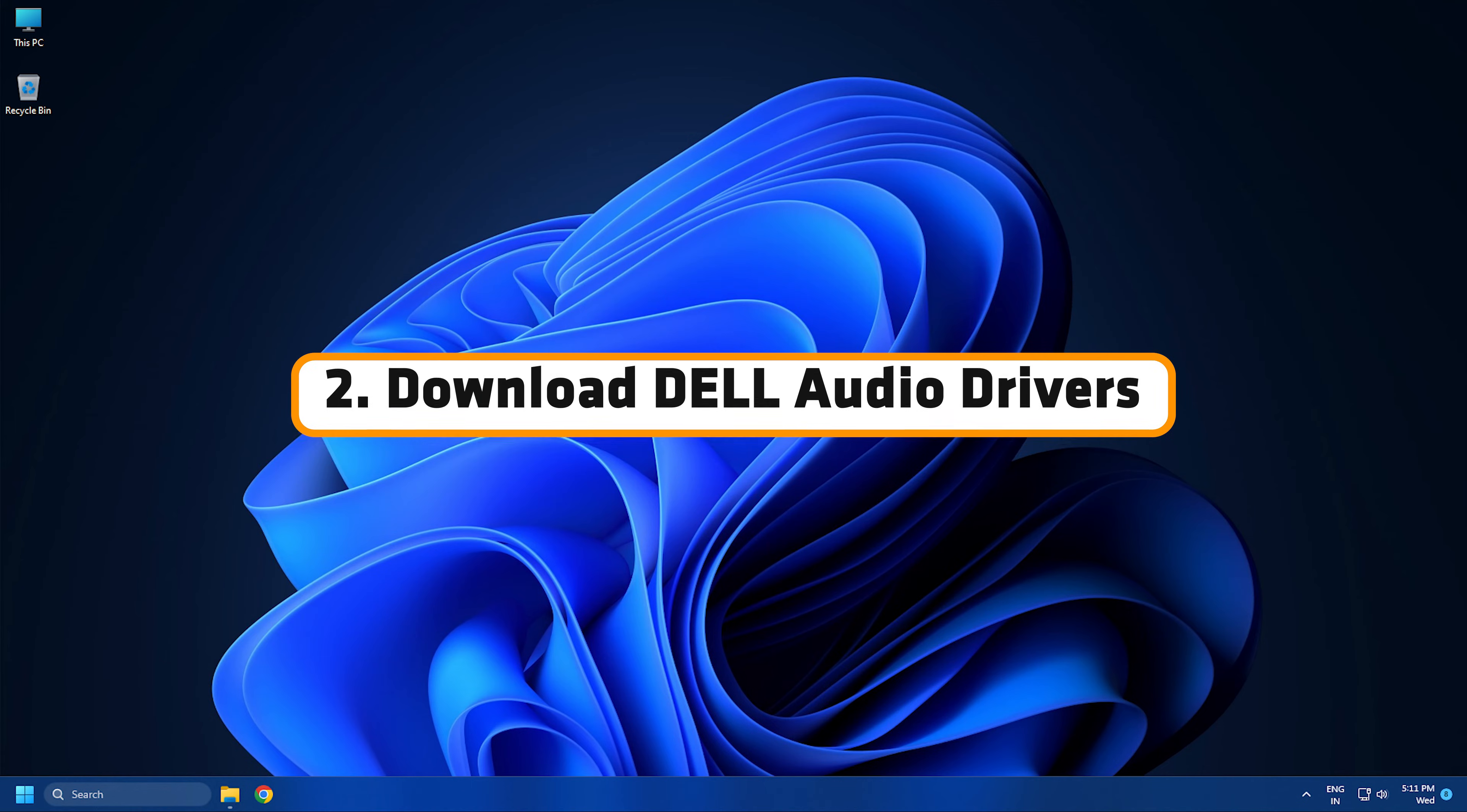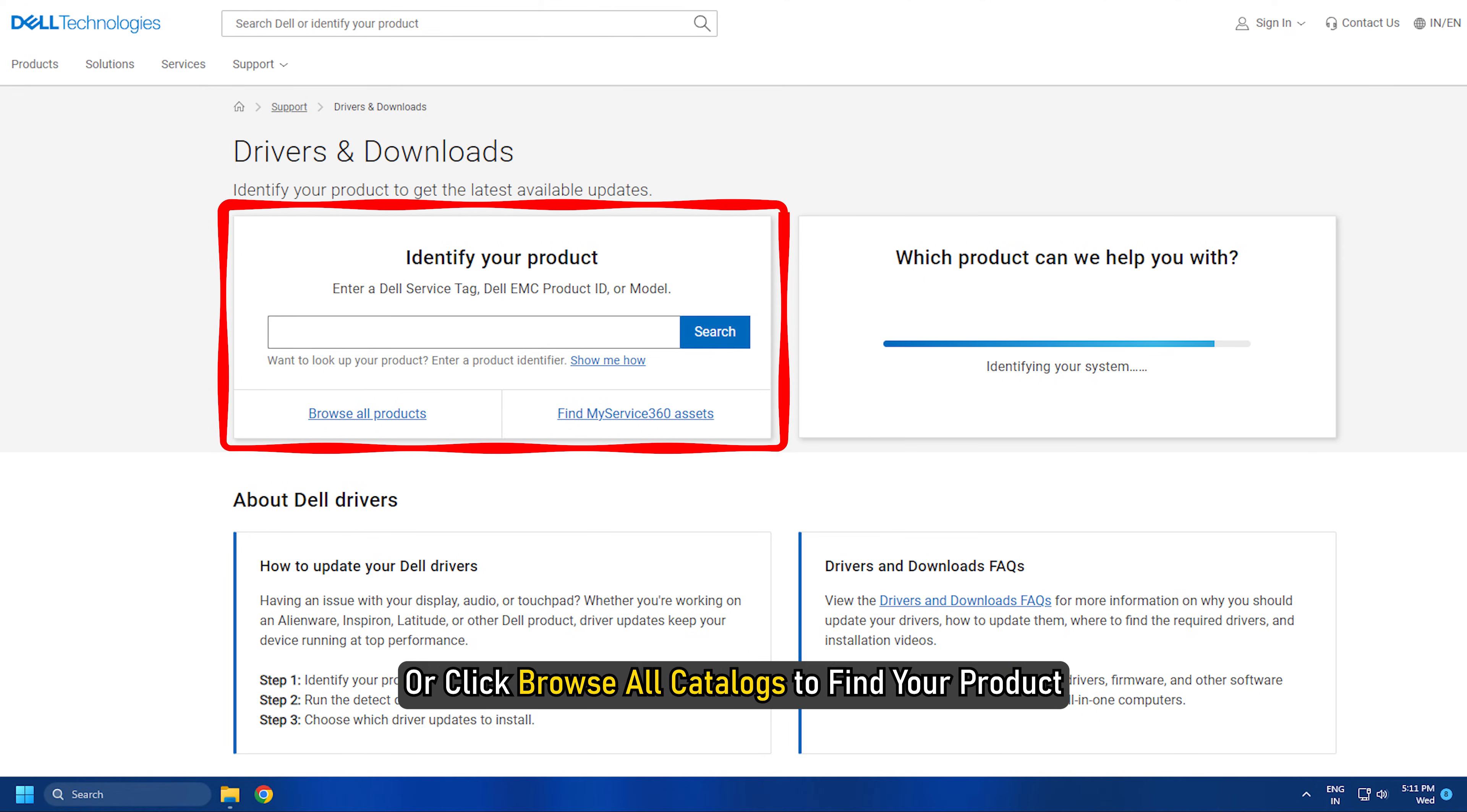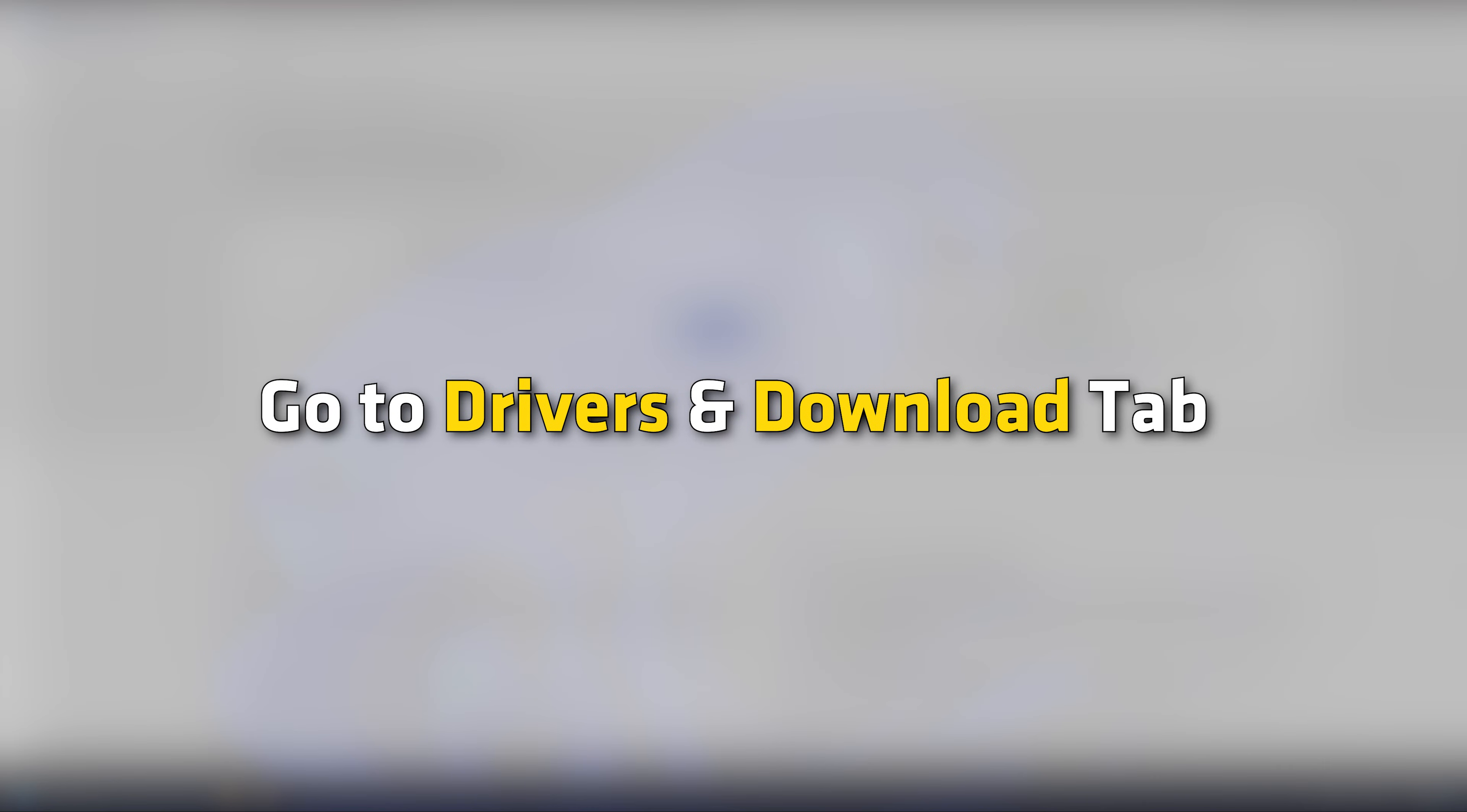Download Dell Audio Drivers. To download the audio driver for your Dell computer, go to dell.com. Enter your Dell Service Tag, Dell EMC Product ID or model, or click Browse All Catalogues to find your product. Once you have found your product, go to the Drivers and Downloads tab.